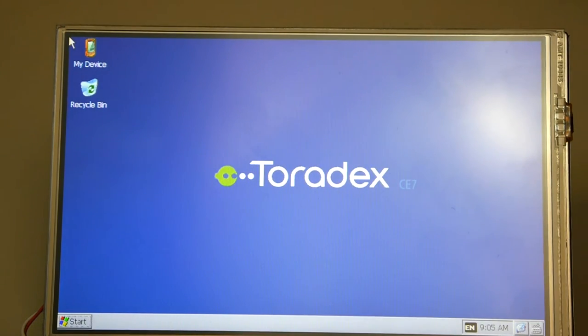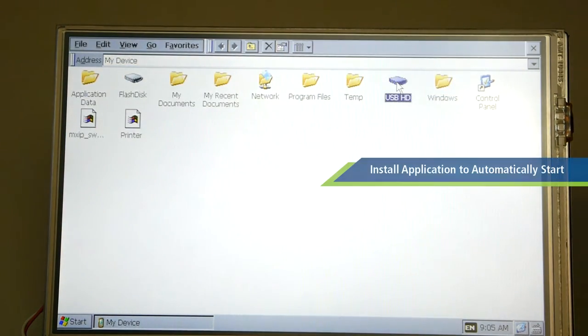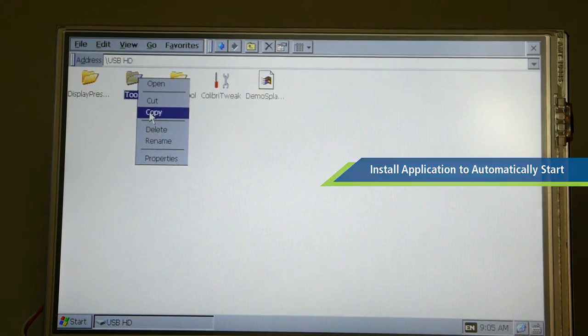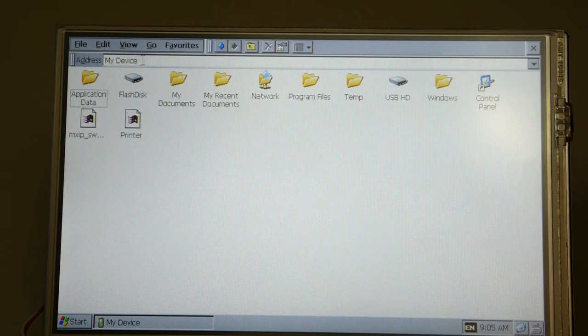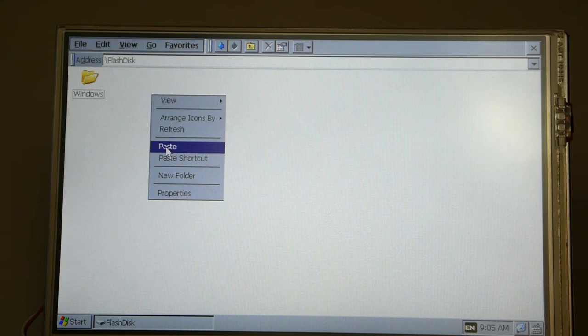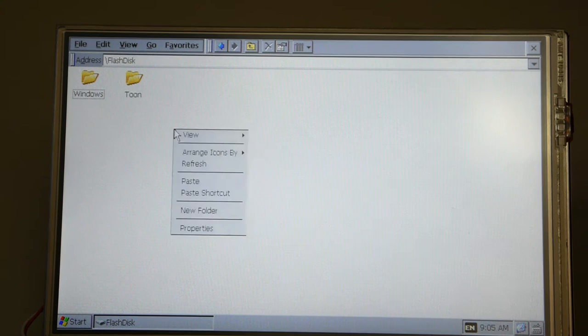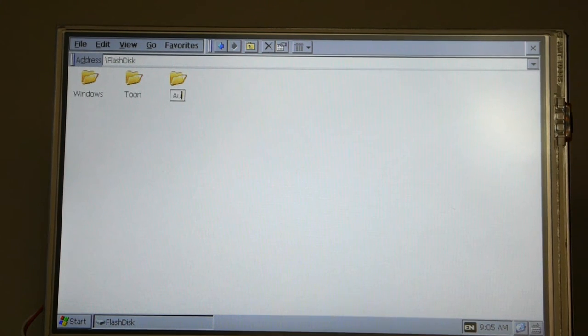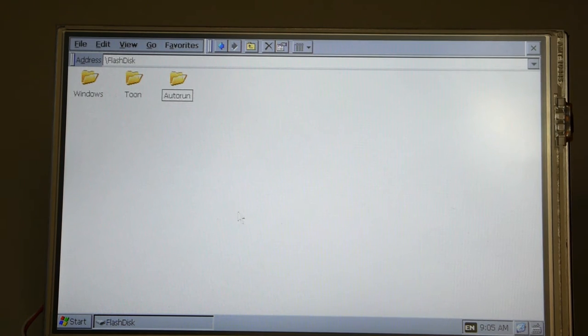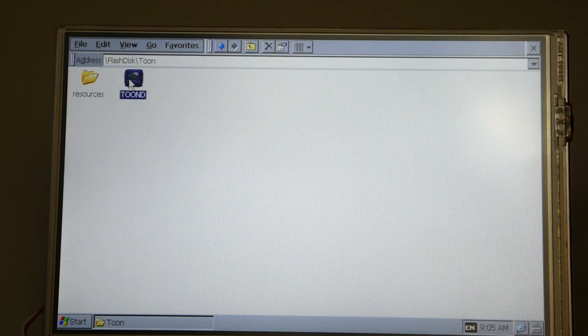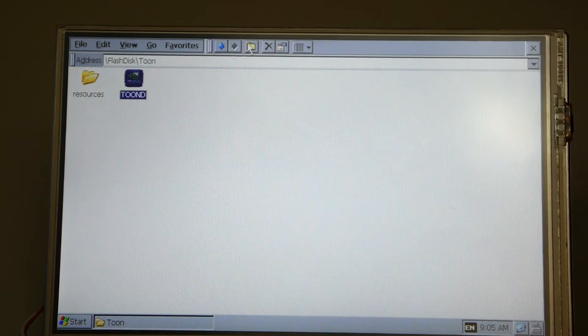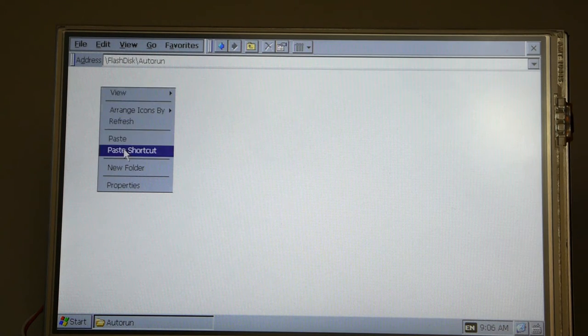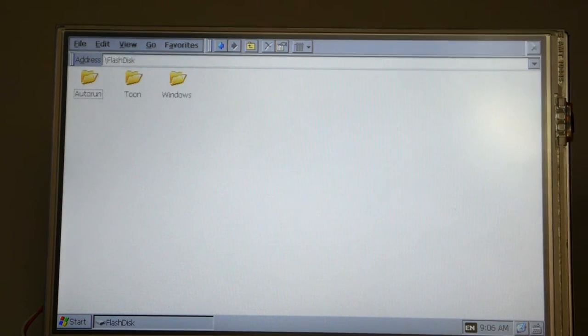The next step is to put our application onto the device. So we begin by copying that from the USB stick and we'll put it onto the onboard flash memory of the module and we'll create an auto run folder which will be used for automatically starting the application on boot. We created the auto run folder. We're going to create a shortcut of our application into the auto run folder and it will now start automatically upon boot.